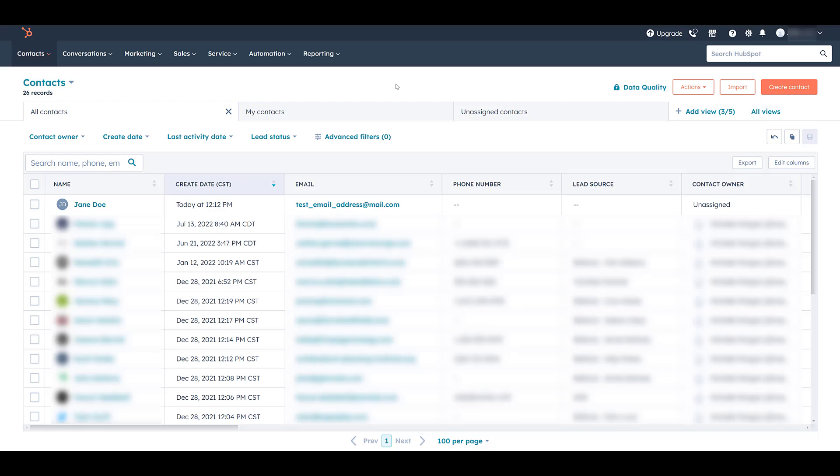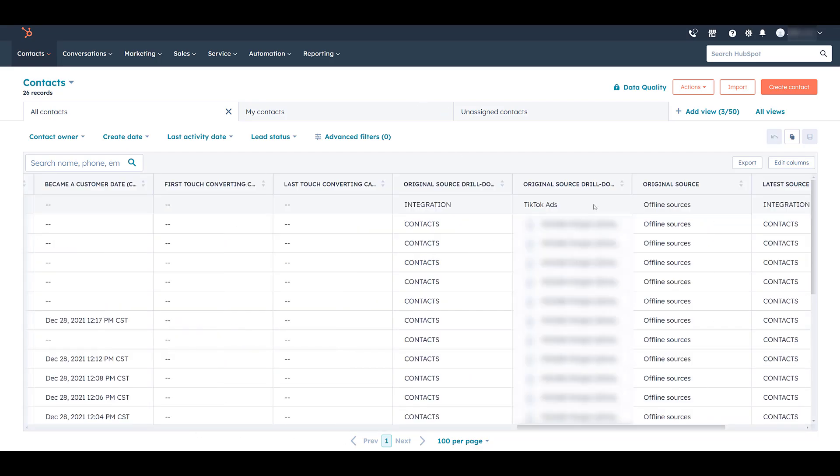So now let's talk about one of the cool things that you could do when this is synced. Because one of the columns that we haven't seen yet, if I scroll all the way over, notice some of these other columns that we couldn't see before. The original source drill down, number one is integration, and number two is TikTok ads. So if you're looking at some of these other source columns, you'll be able to see which leads came from your TikTok lead gen campaigns. And there's some pretty cool stuff that we can do with this.